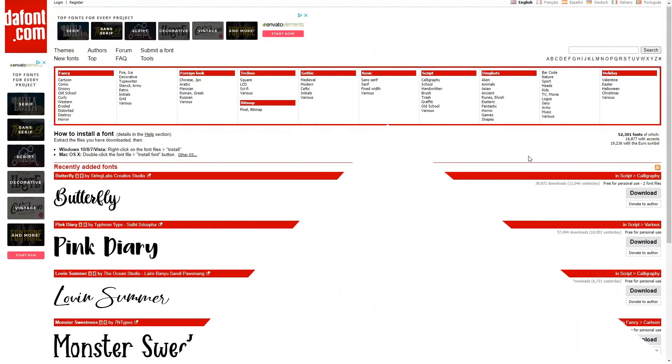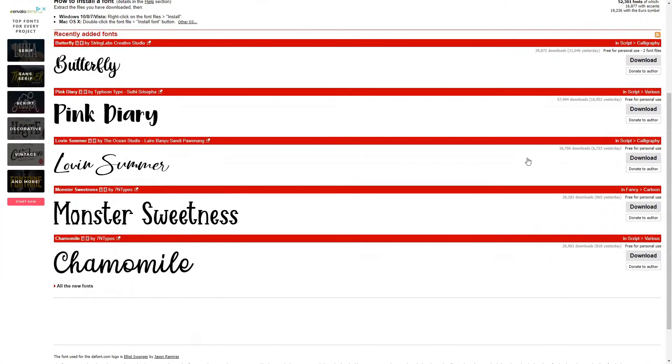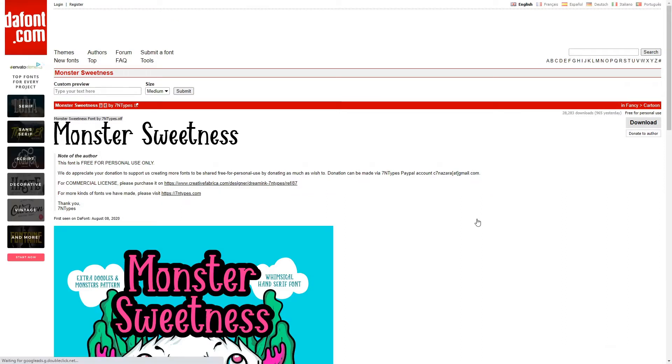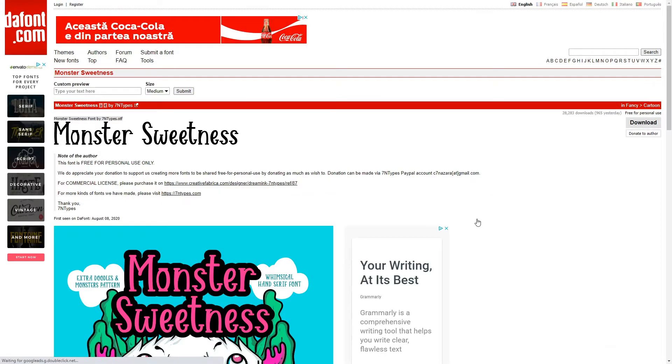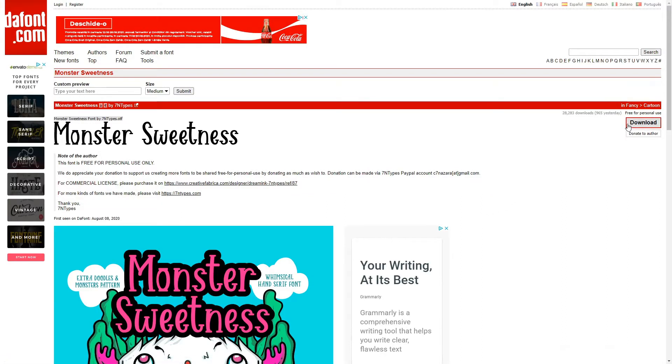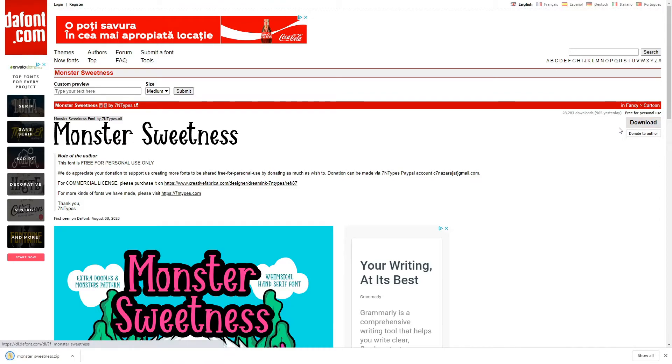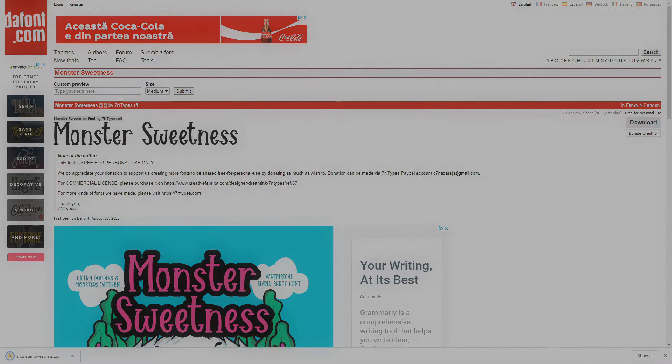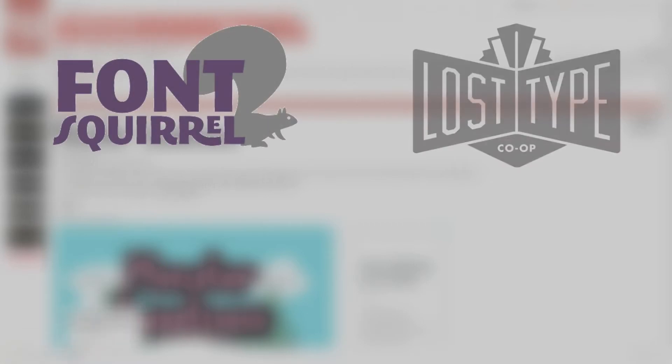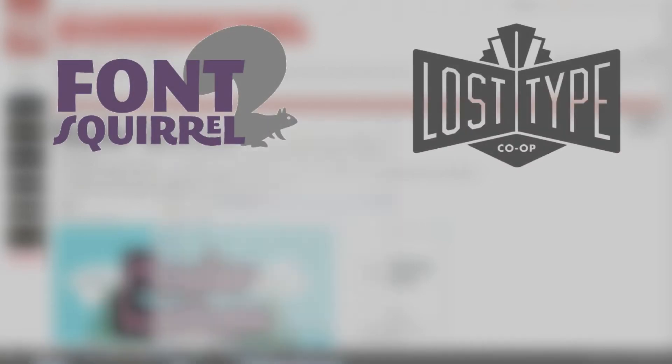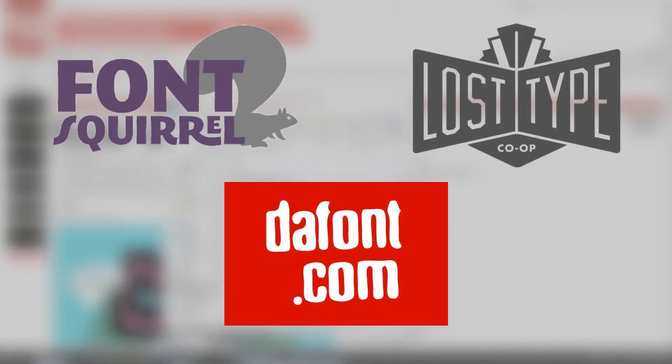The first step towards using custom fonts is getting the actual font files. There are plenty of places online where you can download professionally made fonts either free or at a cost. Some of the most popular places to get fonts are fontsquirrel.com, lasttype.com or thefont.com. You'll be able to find links to all these websites in the description below this video.